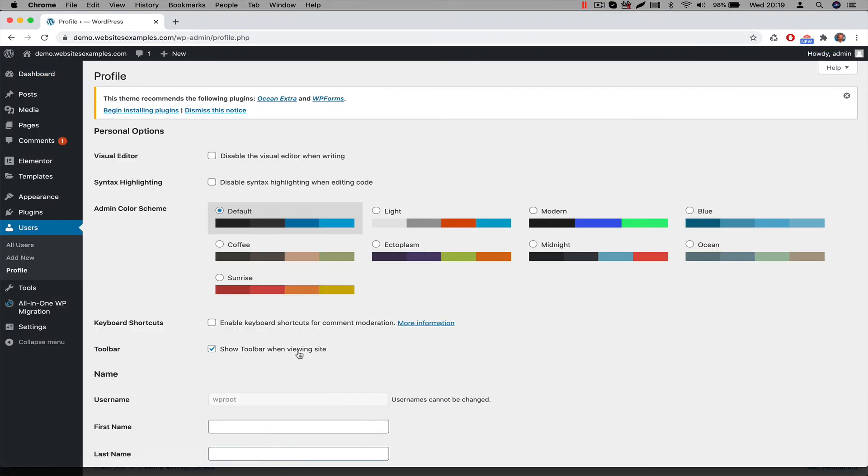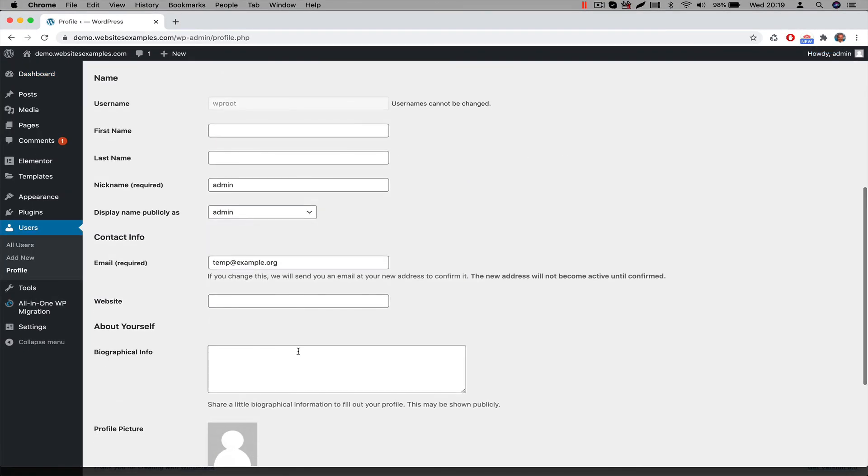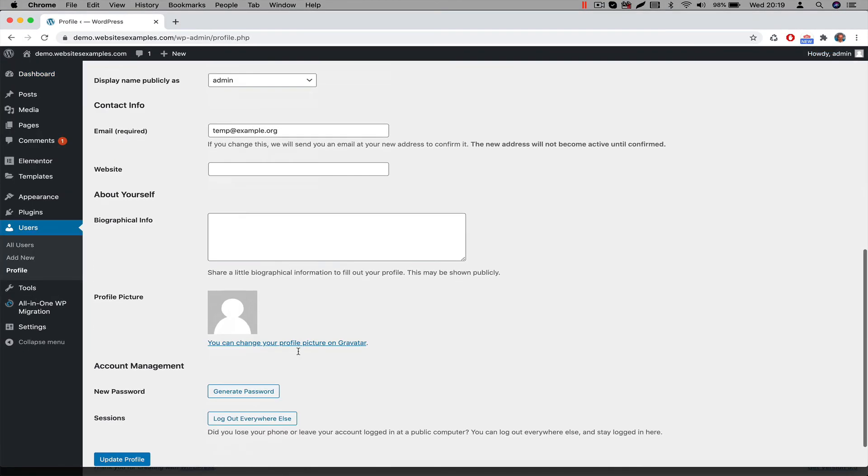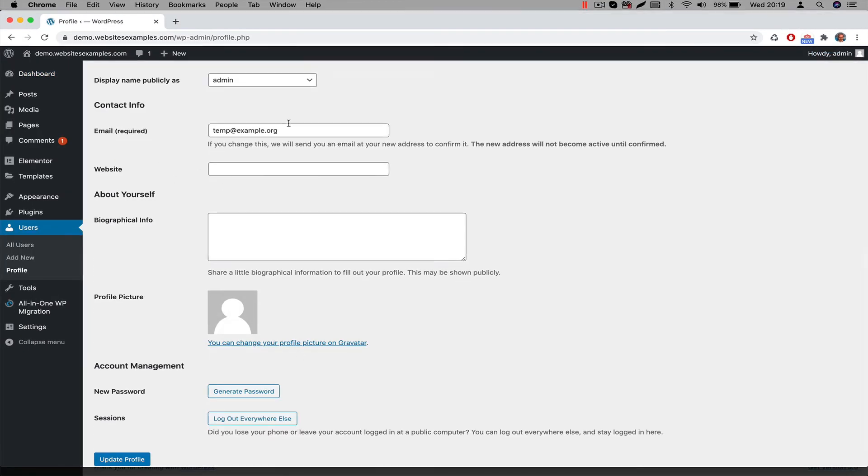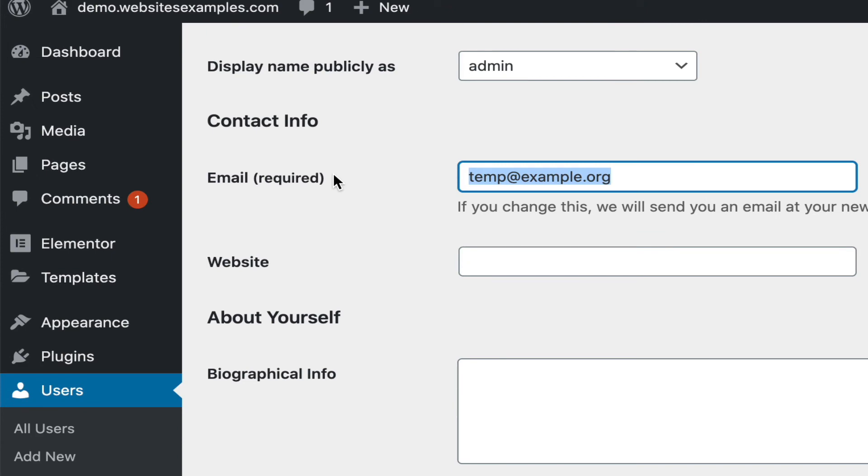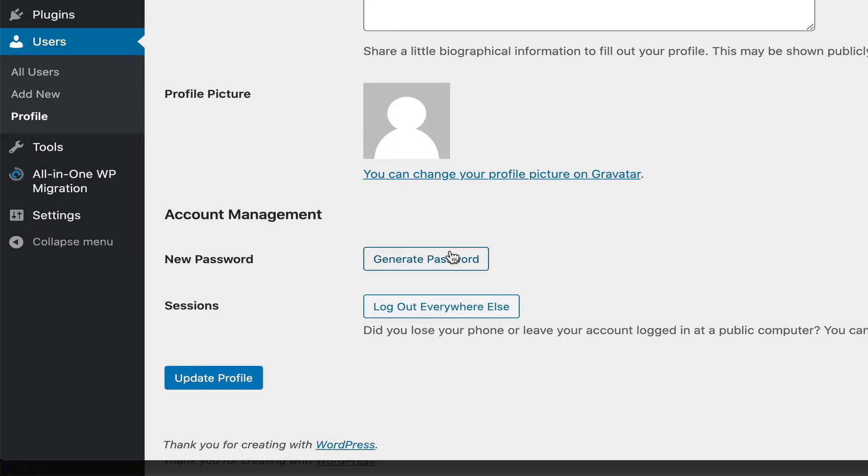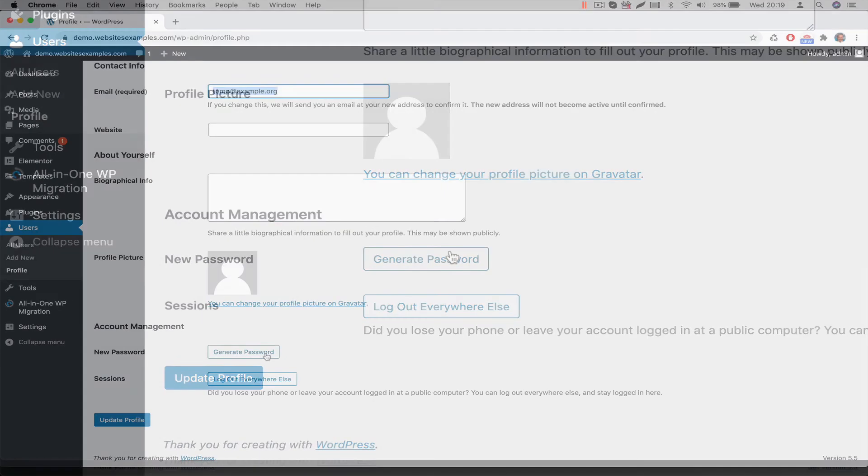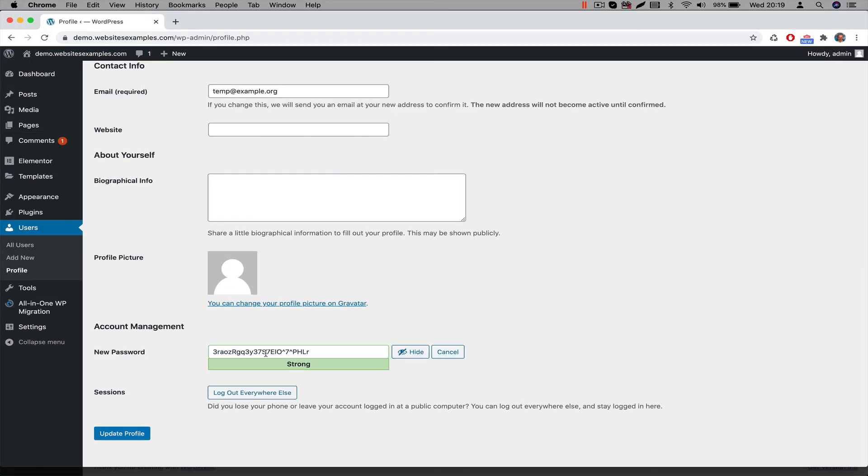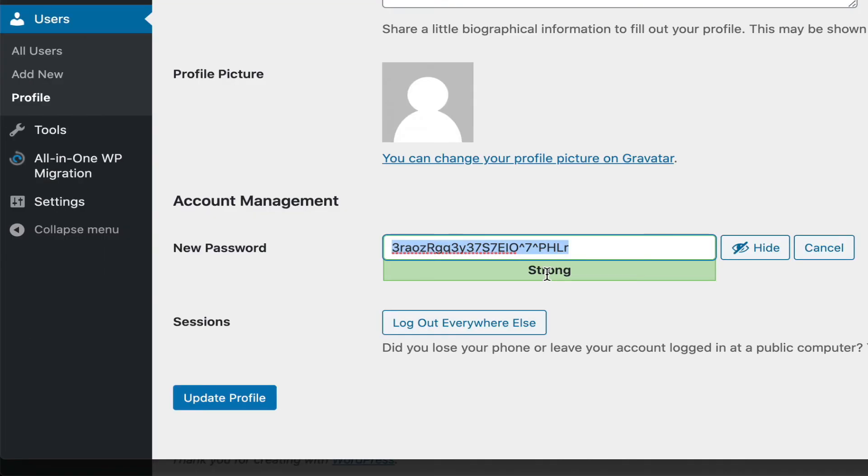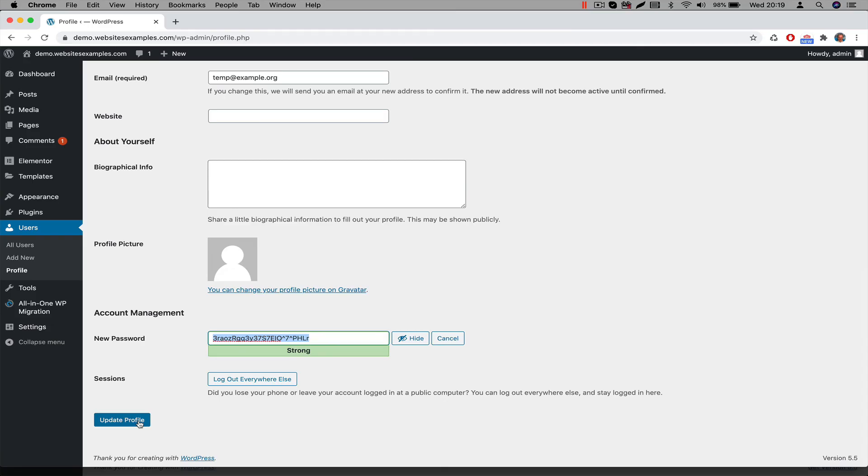Change the email address to your own email account. Also change the password. We recommend to use the Generate Password button because it generates a strong password. And then hit the Update Profile button to commit the changes.